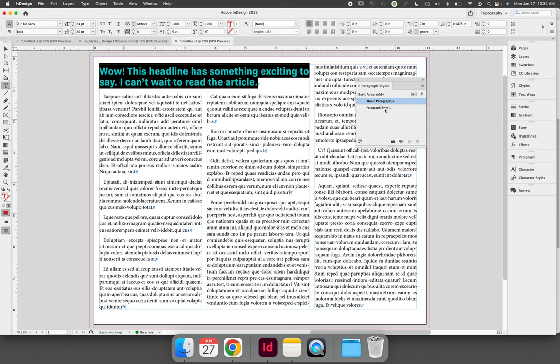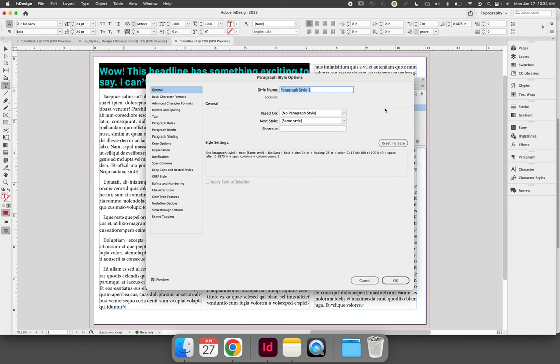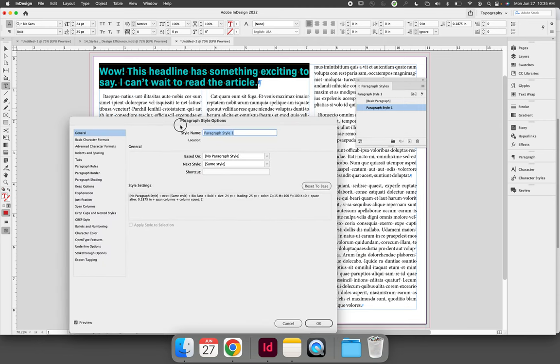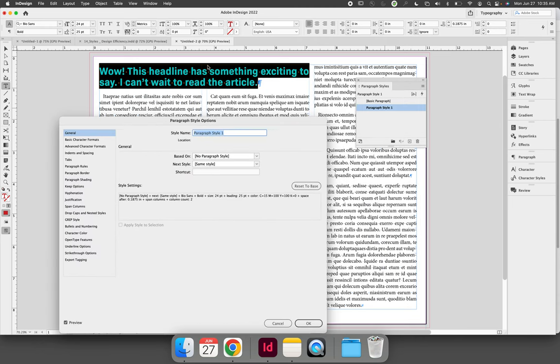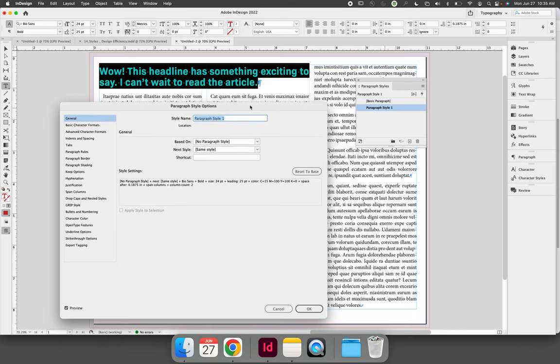So double-click Paragraph Style 1. This does two things: immediately, it syncs your highlighted text to the style you've saved, and it launches the Paragraph Style Options dialog where you can give your style a name.